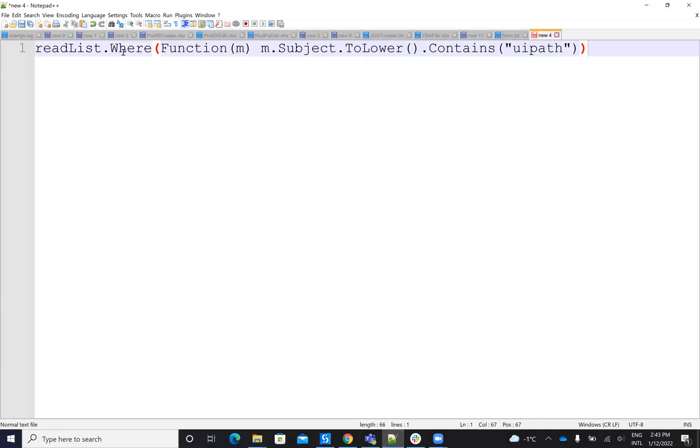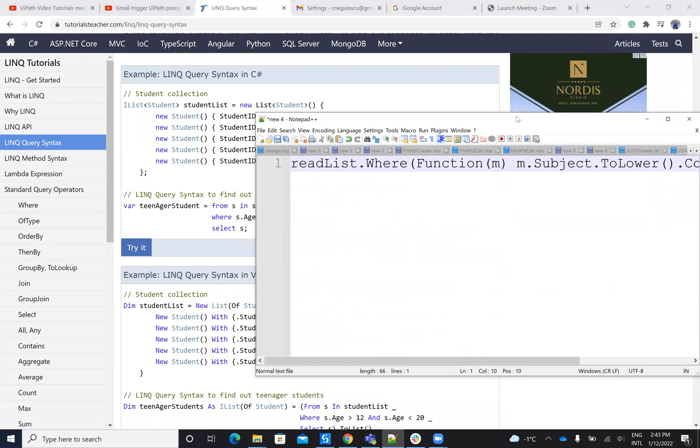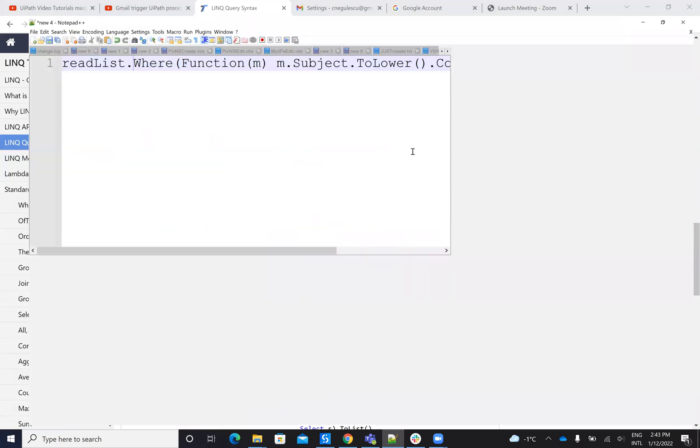So my function is where, so on the list, I put a condition where the message is, where the subject to lower contains UiPath. So basically, my subjects contain UiPath and to be sure that it's okay, I will put it to lower.